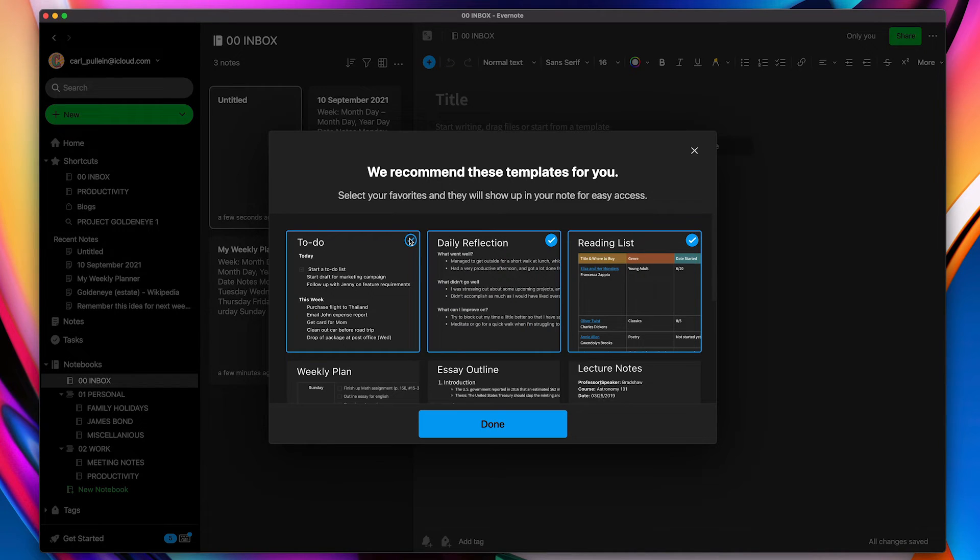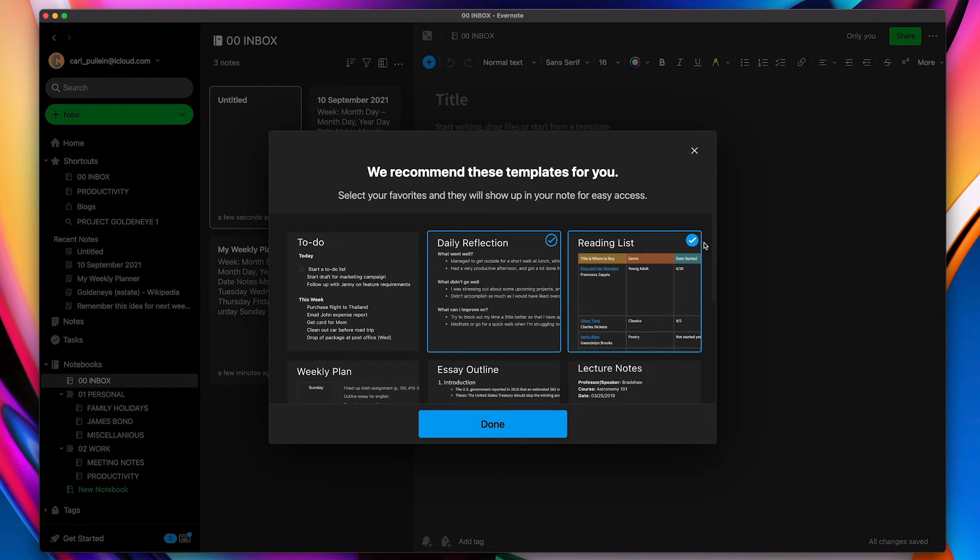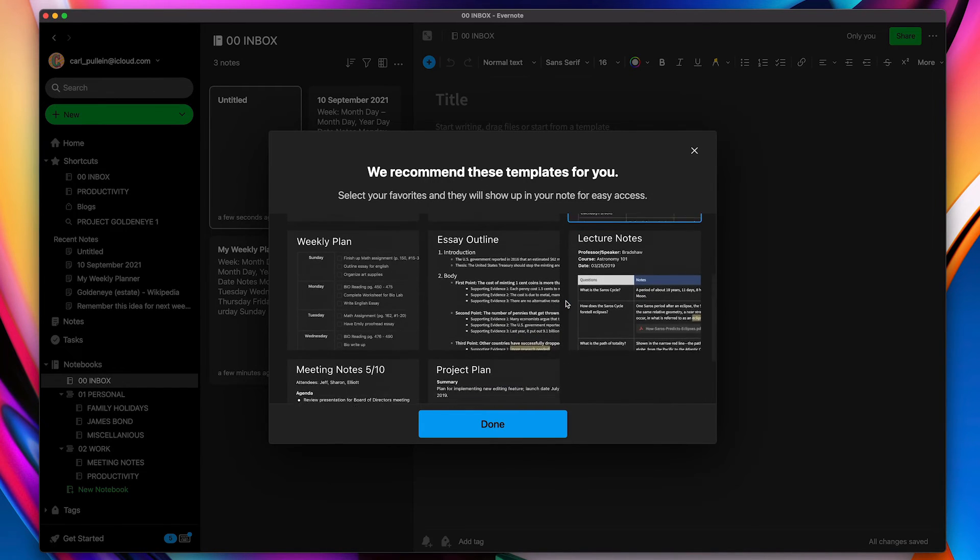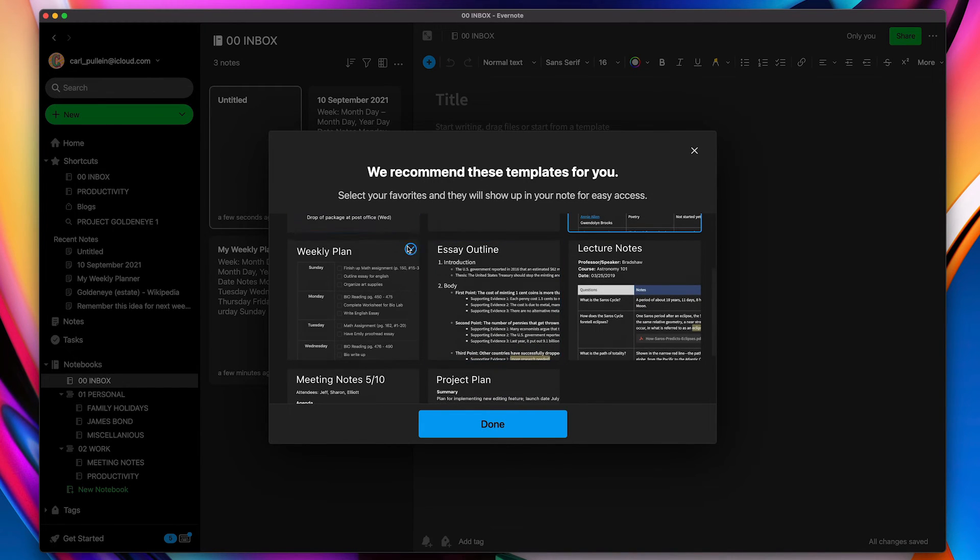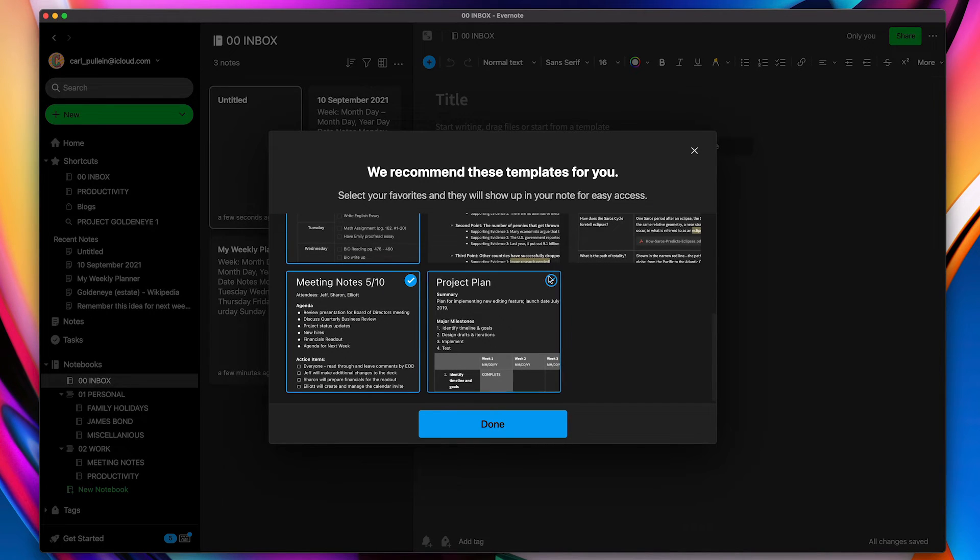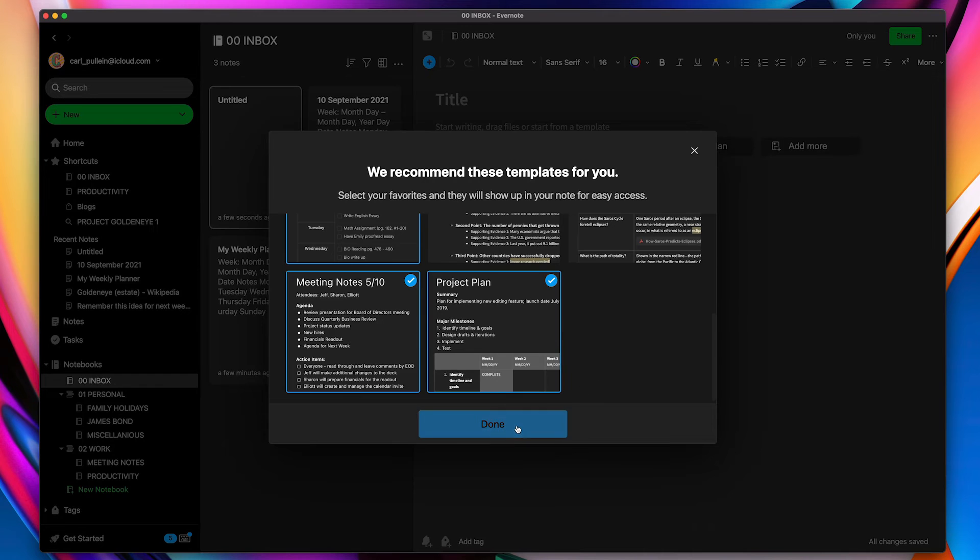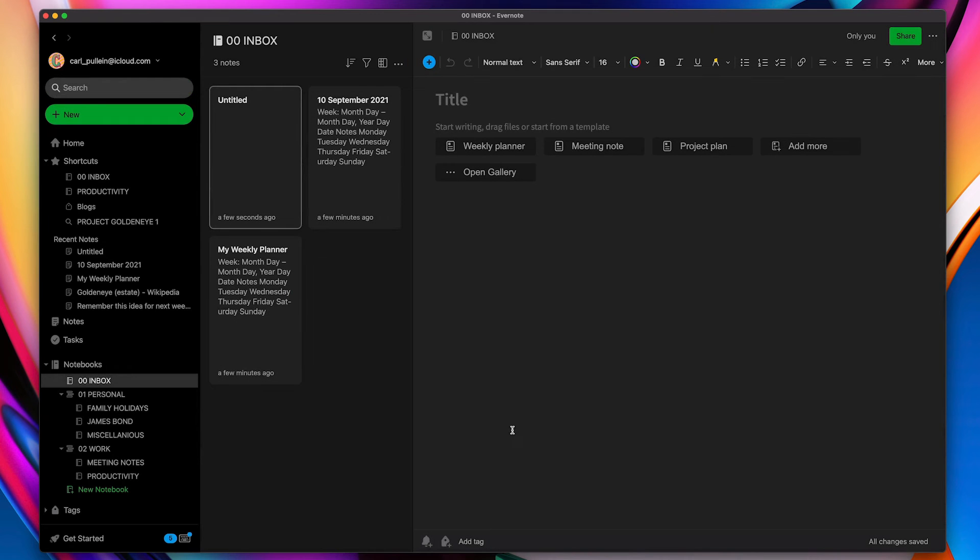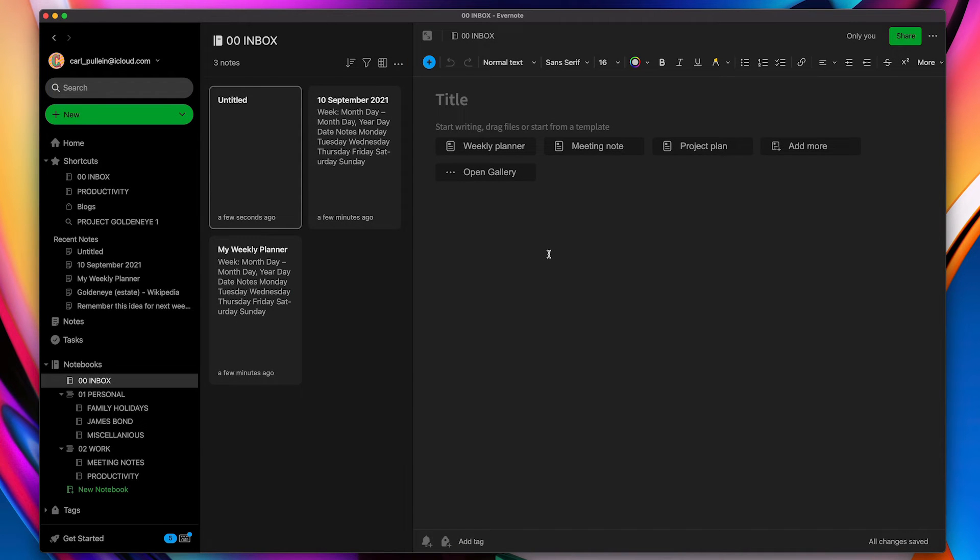So I don't need a to-do list because I already use a to-do list. I don't really need a reflections list. I don't need my reading list. However, I like the idea of a weekly plan and I certainly like the idea of meeting notes and I'm going to have a project plan. So I'm going to click done now and you'll notice that what's happened is these have now changed.